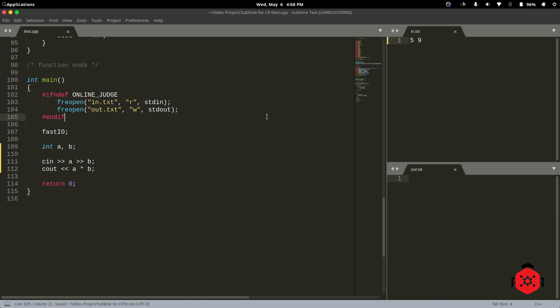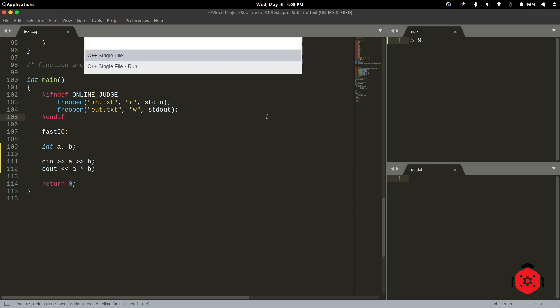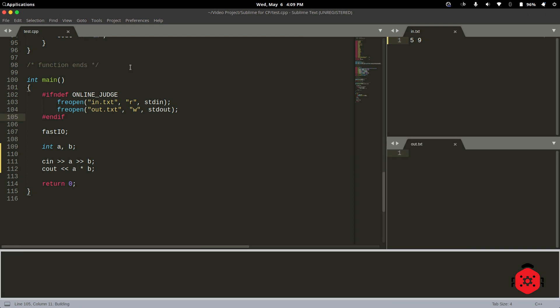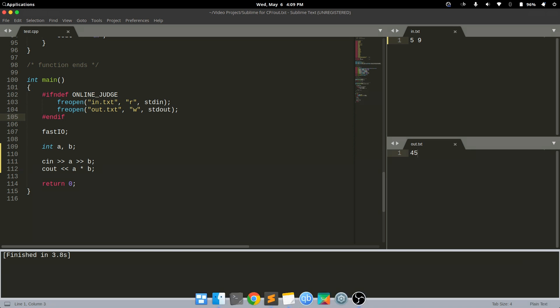To build and run, press Ctrl Shift B, and select C++ single file, Run. We can see the output in the out.text file. That's all. Thanks for watching. Assalamualaikum.